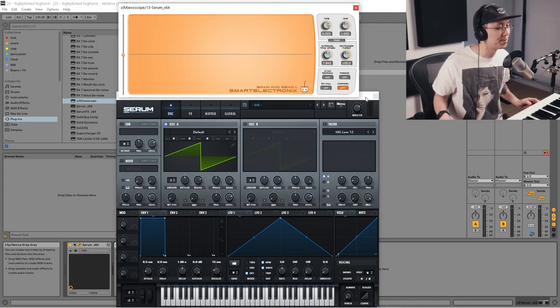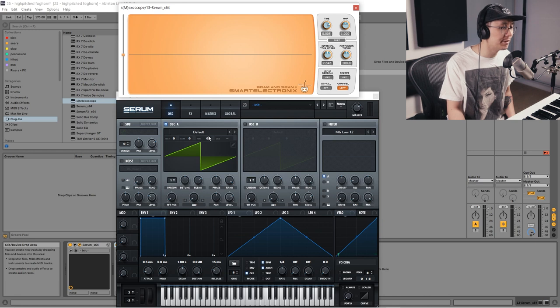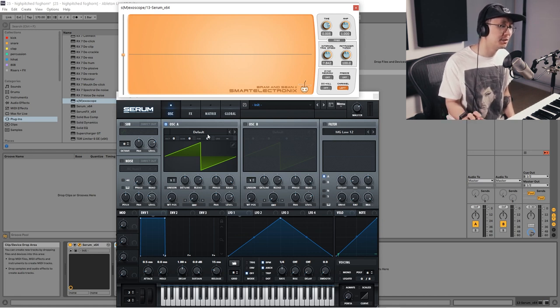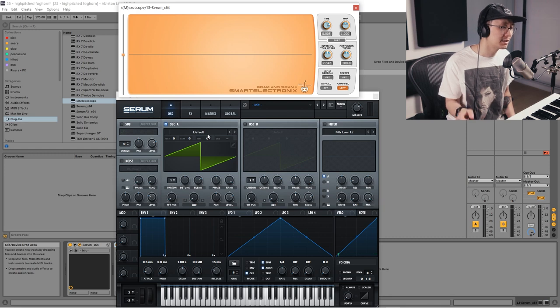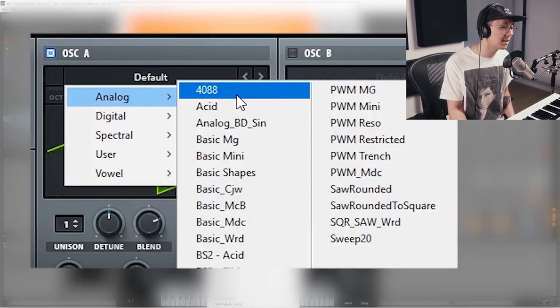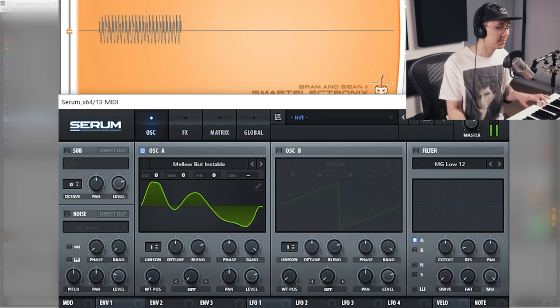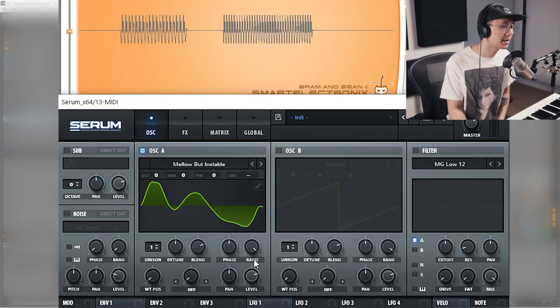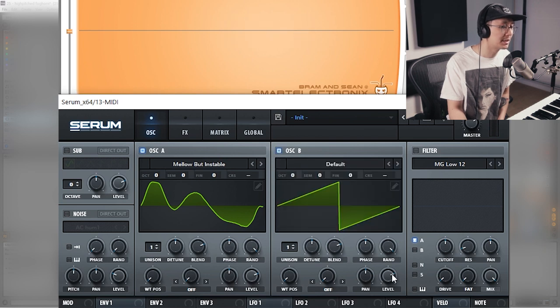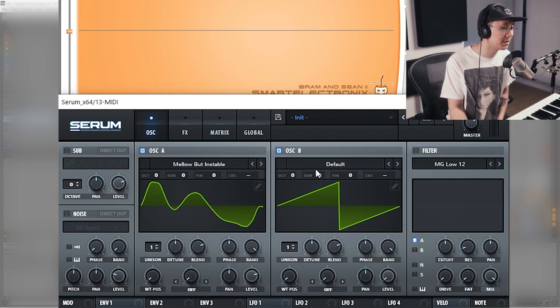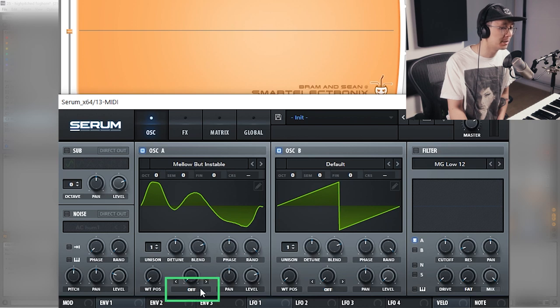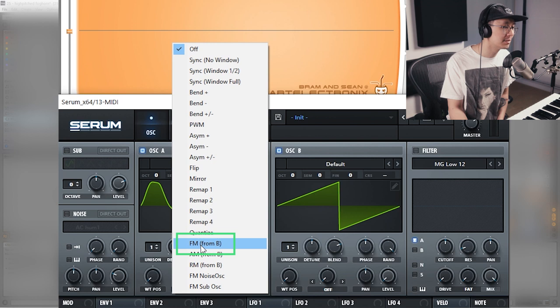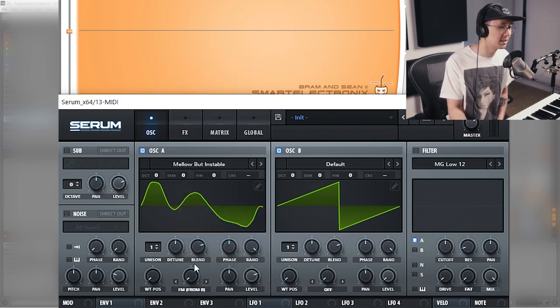So I have Serum open here and there's a number of different waveforms we can use. At the end of the video I'll show you a couple of my favorite waveforms to make the sound. But to start we're going to go under the analog section, the mellow but unstable waveform. Then we're going to turn on oscillator B and bring the level all the way down since we're only using it for FM synthesis. We're going to go under the warp parameter and select FM from B, so now oscillator B is modulating oscillator A.